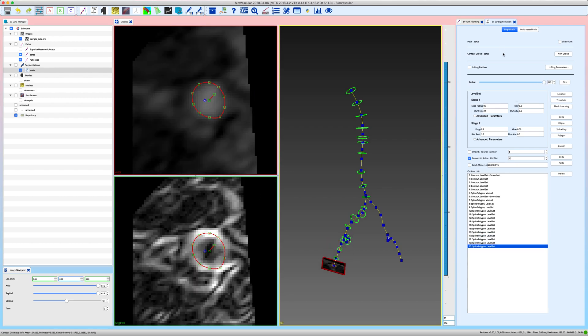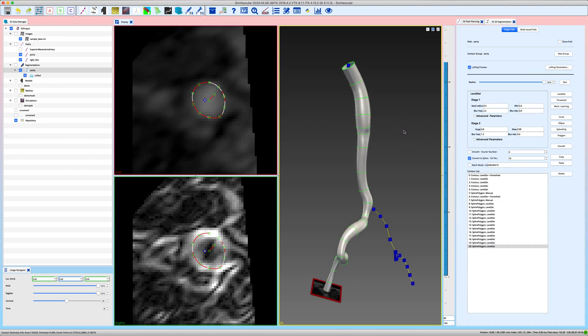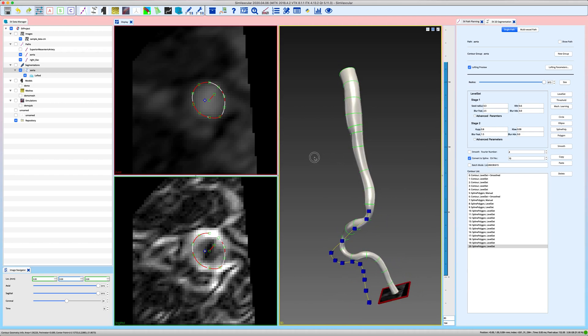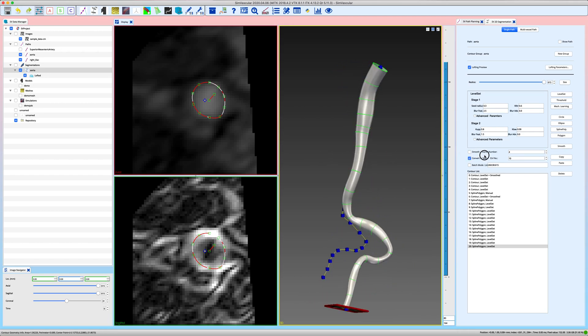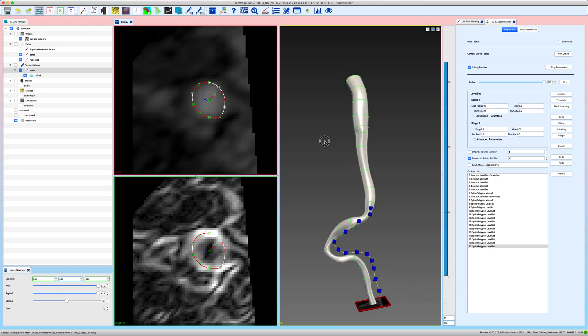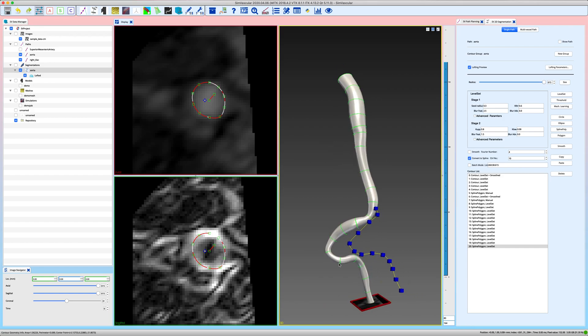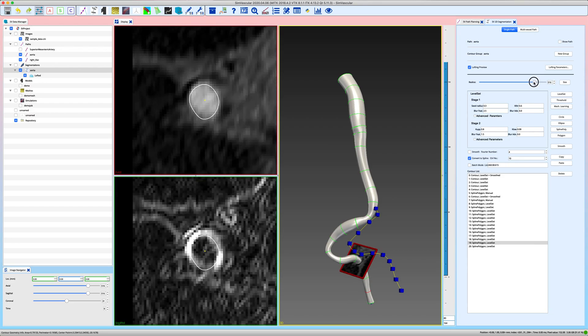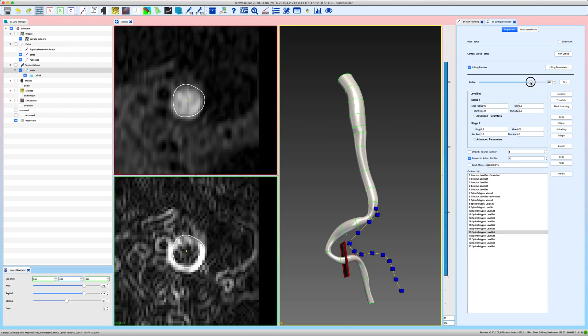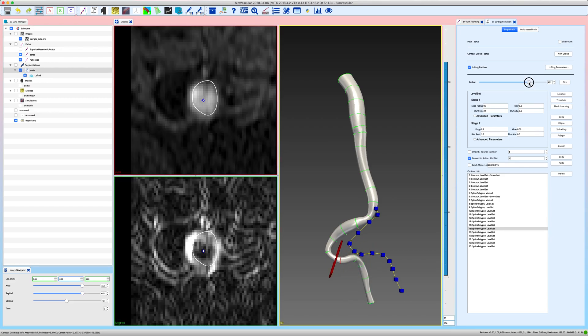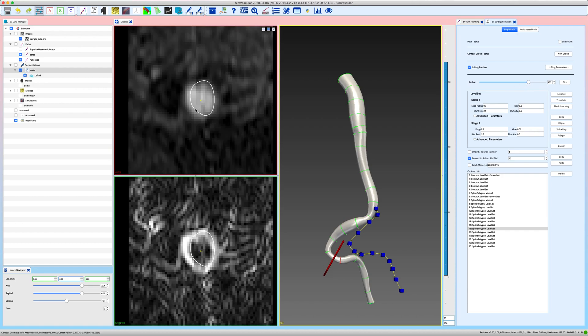And another feature that allows you to judge whether your segmentations are doing okay is this lofting preview window. If you toggle it on you will see the lofting of your final vessel. And you can maybe already see that in this area you might be off a little bit. To better see how far off you are, you can again use your reslice plane and just move along the vessel path. And here we can actually see how our segmentation, the lofted segmentation and the actual vessel differ.